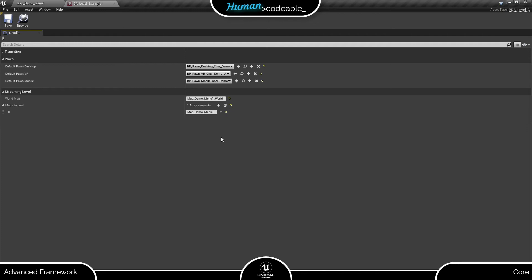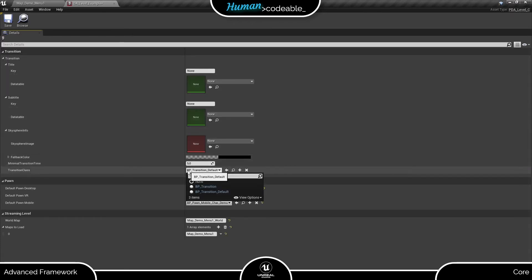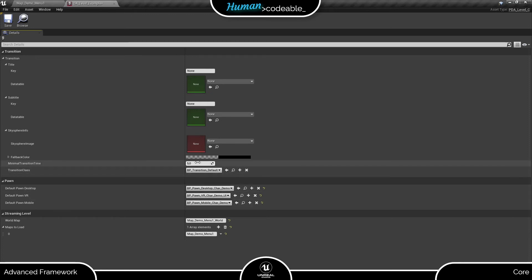Finally, let's look at the transition section. To remind you, the transition basically determines what the player sees when the level is loaded. It's governed by its own class called BP transition. The framework provides a default class, which is the one we will use here.